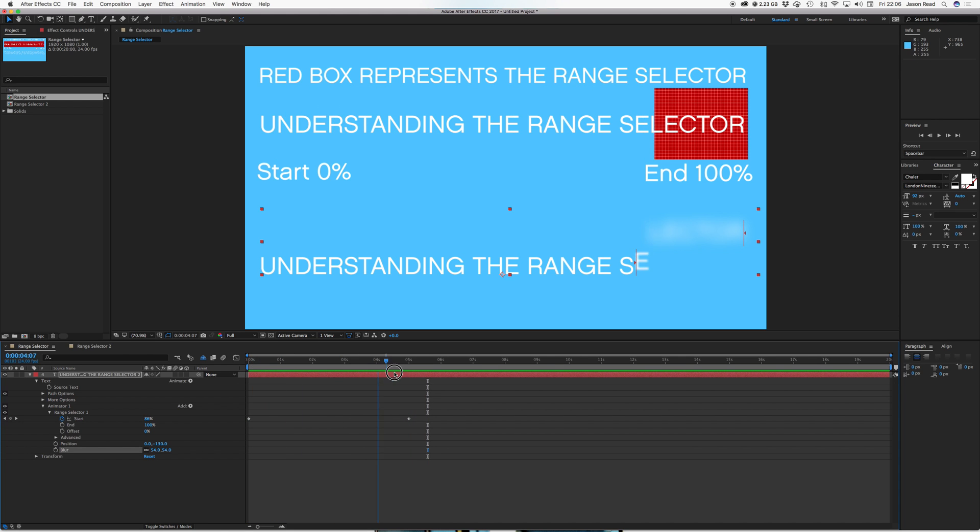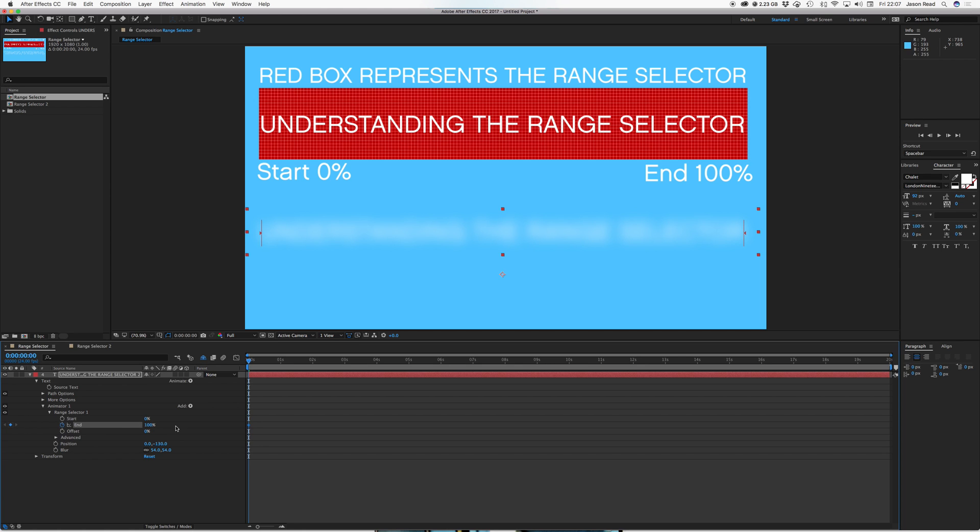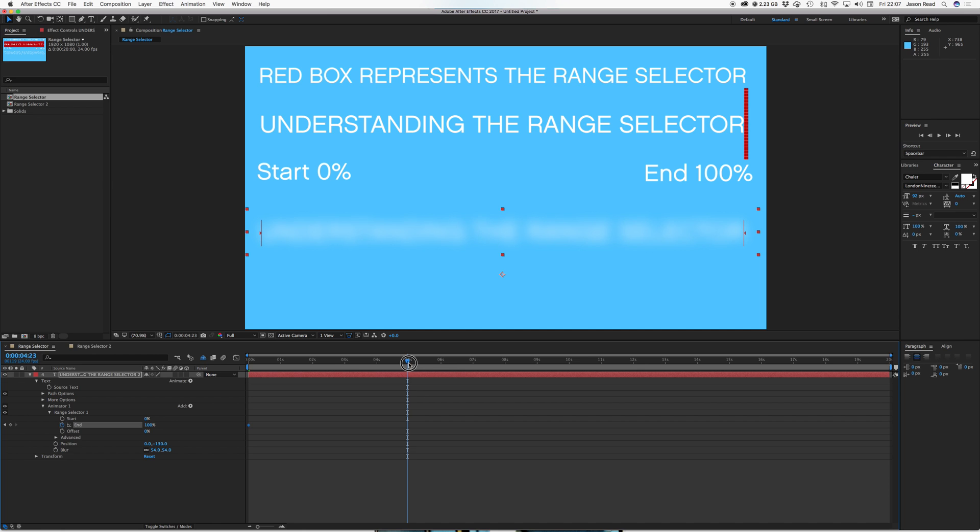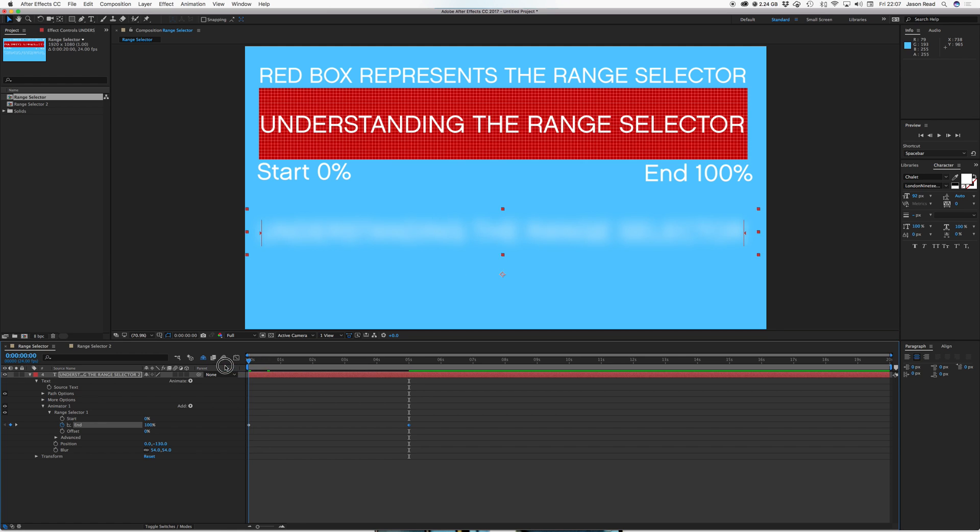So that's what the range selector is doing. So if I remove these keyframes, I could keyframe the end instead. So I've got the end at 100%. So if I wanted to write from right to left, I just keyframe it the other way.